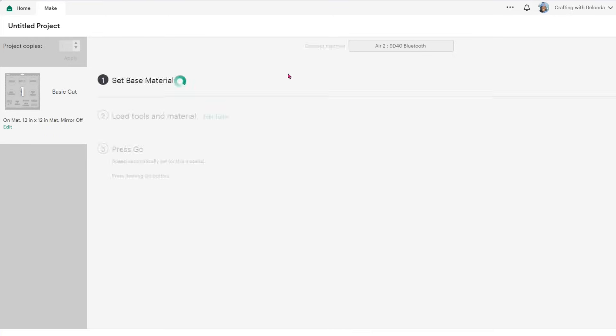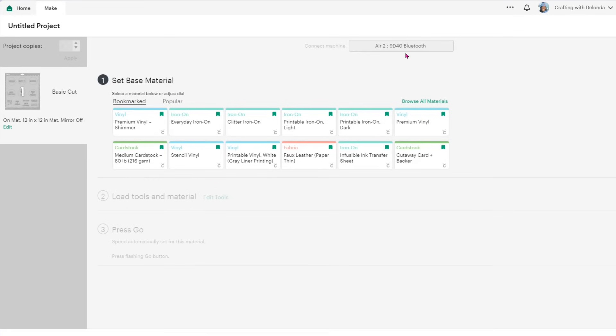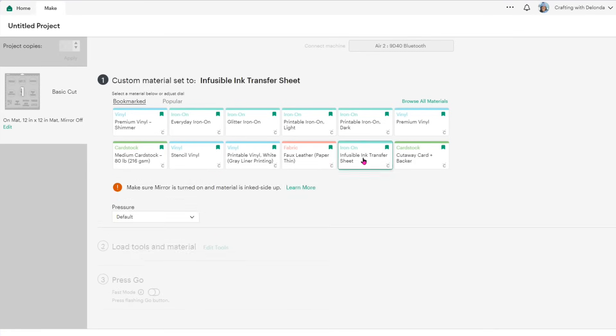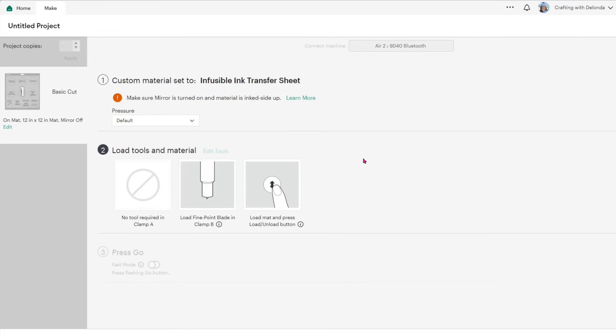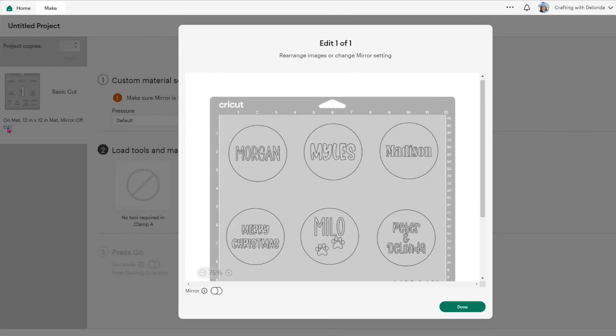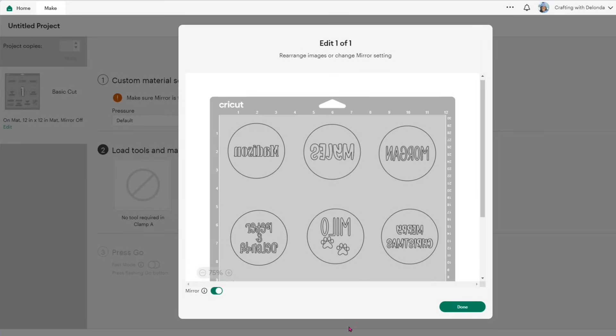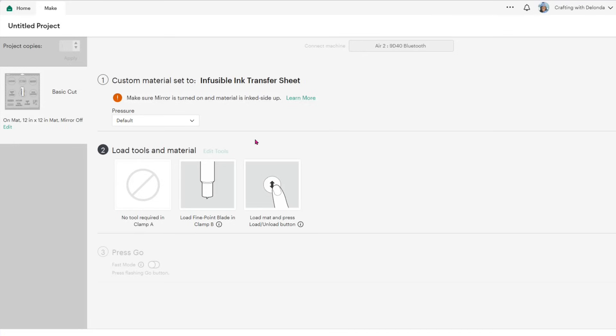Now that I have everything on the mat the way I want them, I am going to select the infusible ink transfer sheet cut setting. And I am going to make sure that my mat is mirrored. So I'm going to turn on the option to mirror the design and everything I'll do from here will be back on the camera.